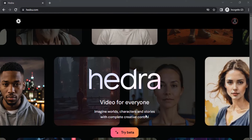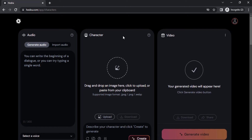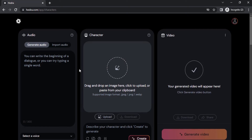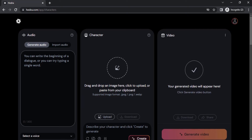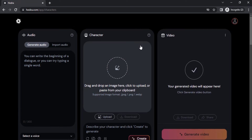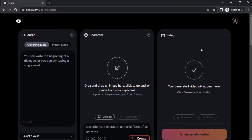Click on 'Try Beta' and sign in with your Google account. After signing in you will get this UI. It has three sections: audio, character, and video generation.